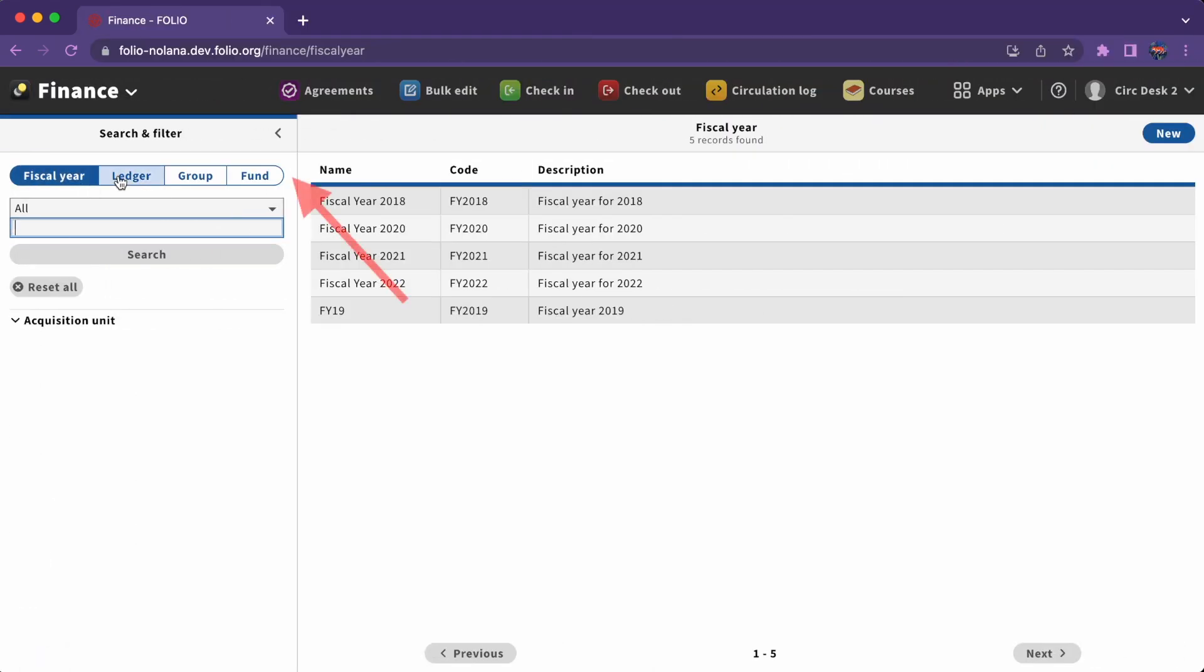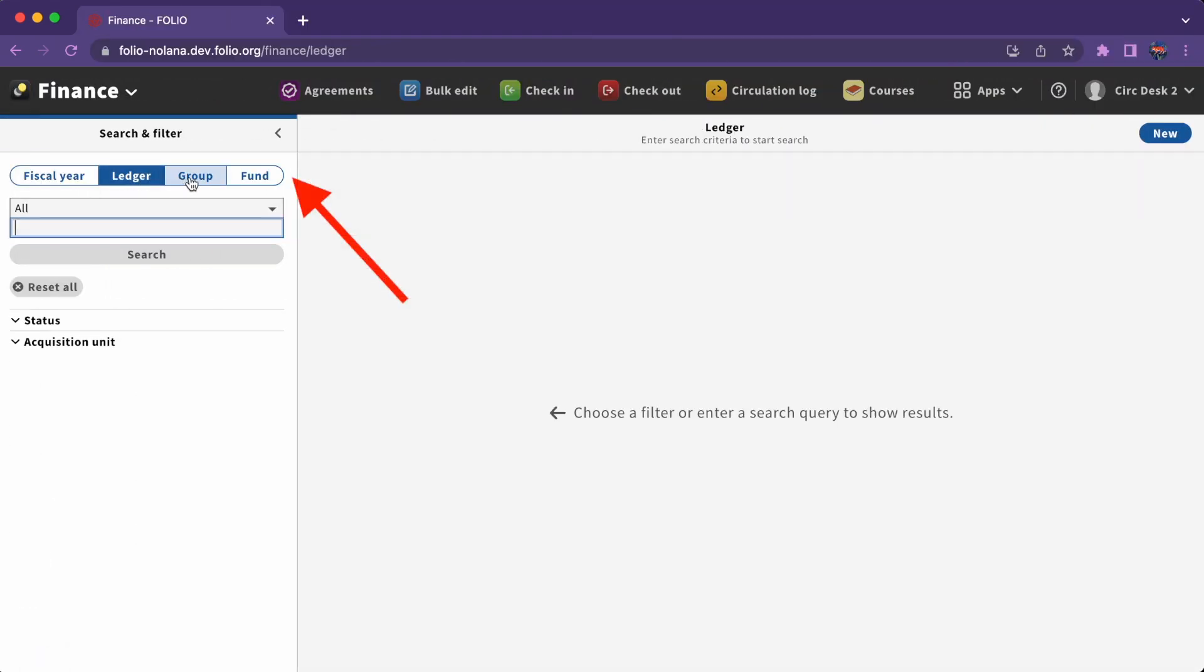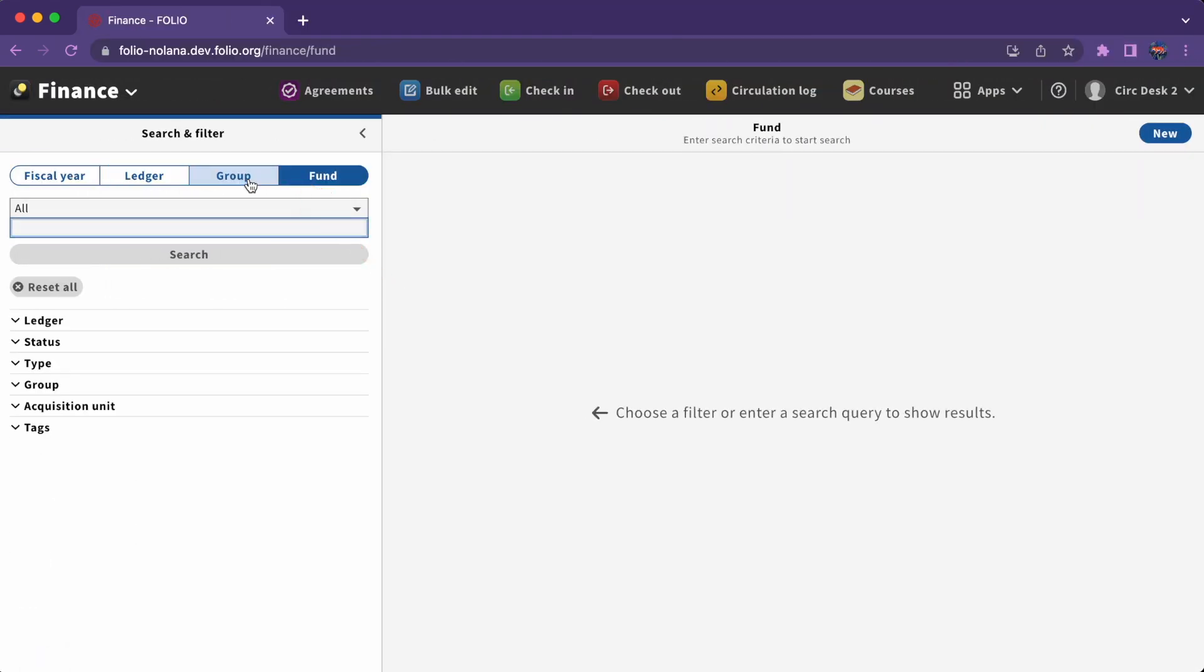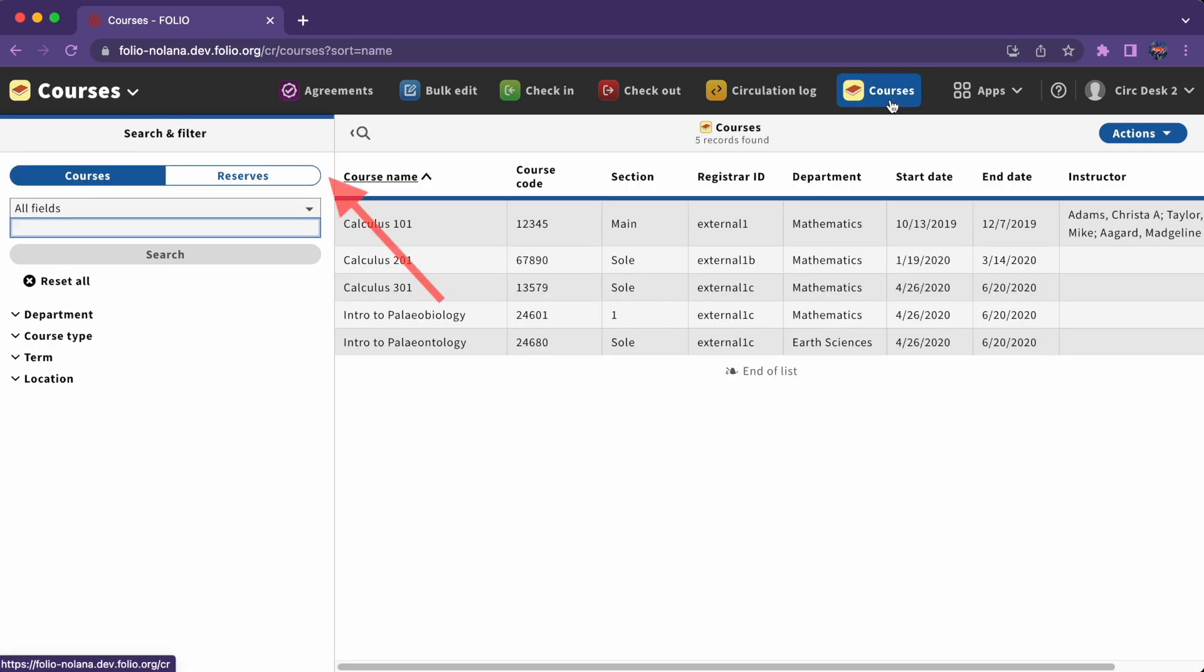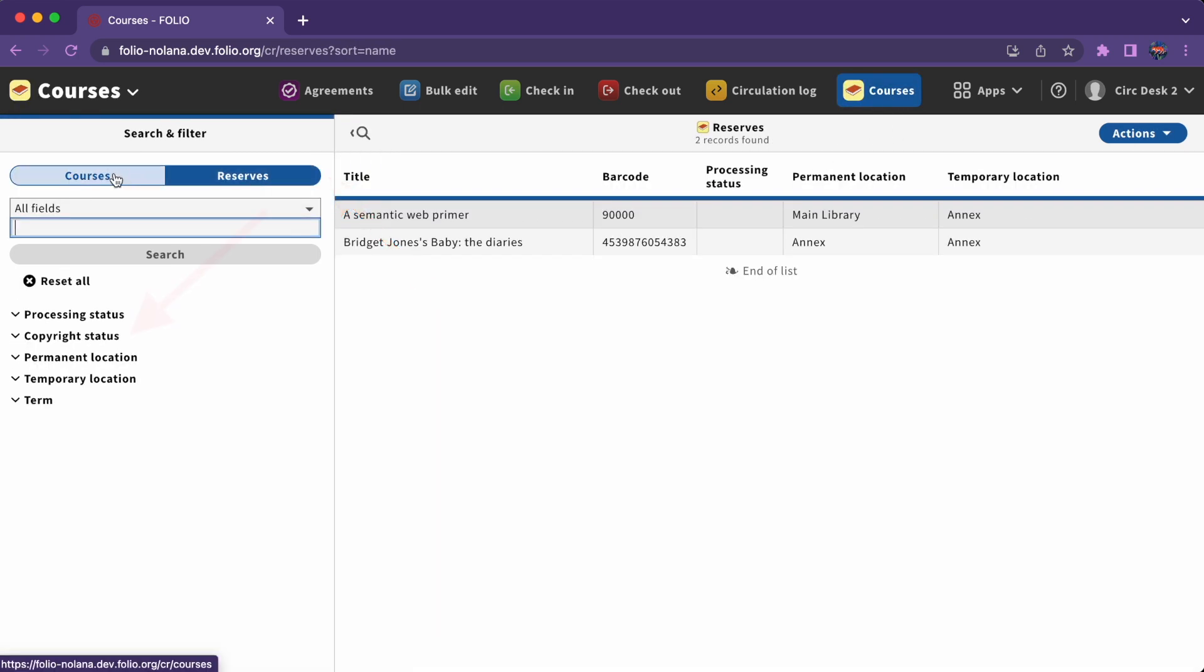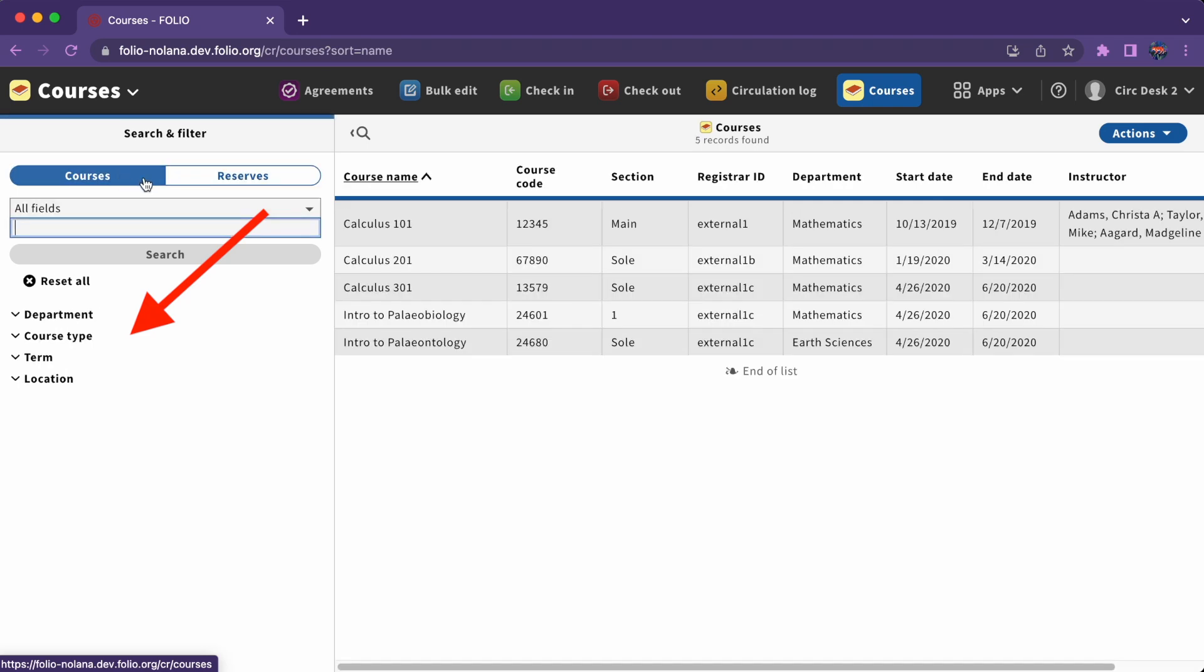Within a single pane, you may have more than one type of record that you can search. Button groups, like those visible in the Finance app or Courses app, may change the options available to you.